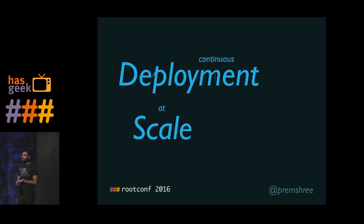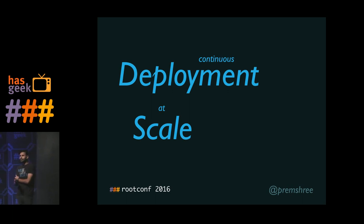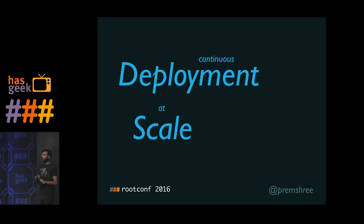Good morning, everybody. I'm going to be talking to you about continuous deployment at scale. A lot of the things that I'm going to talk about work well for medium to large scale long term software projects.